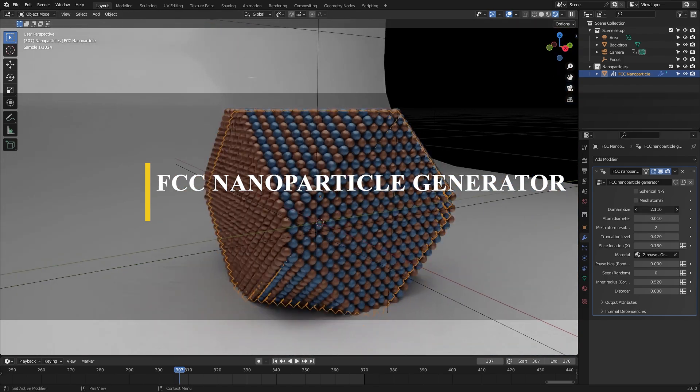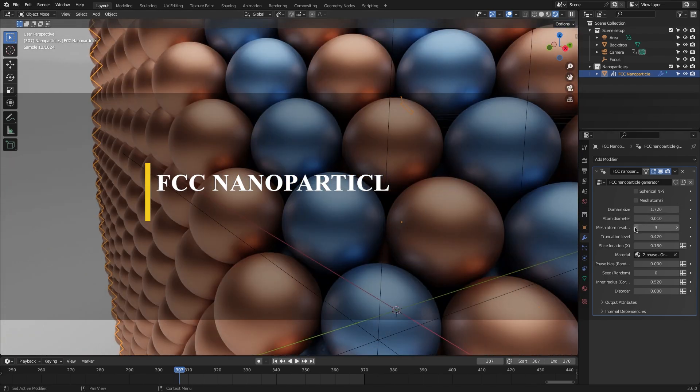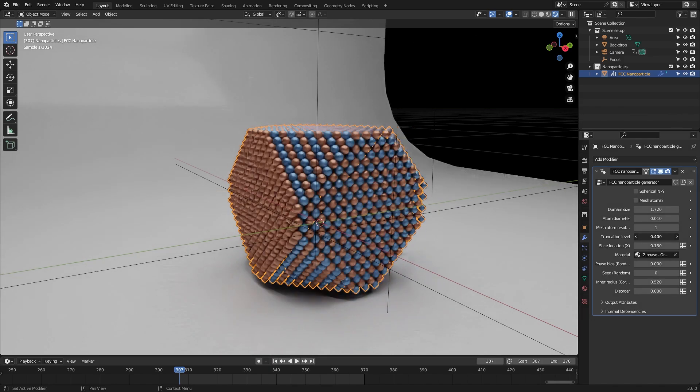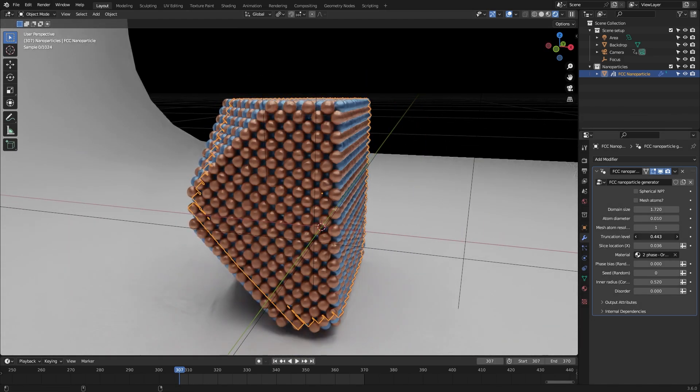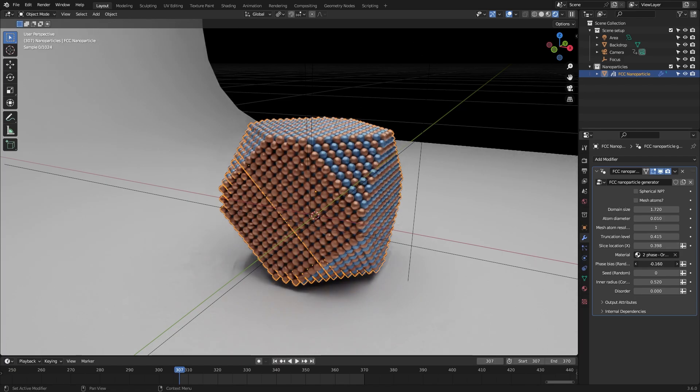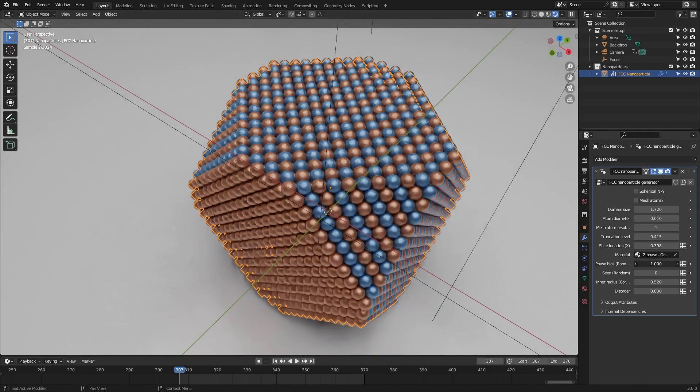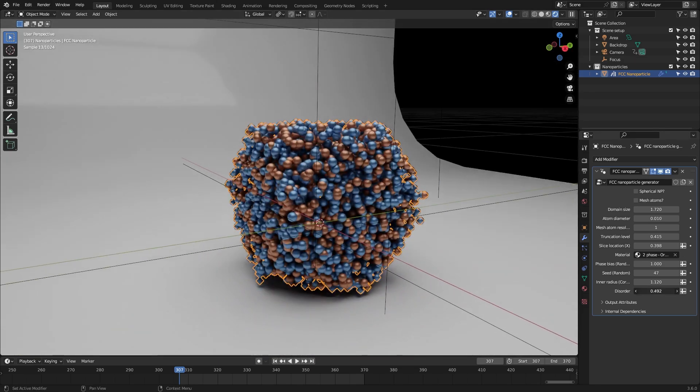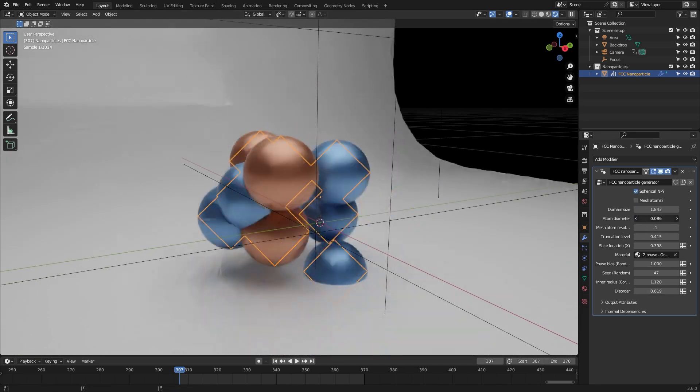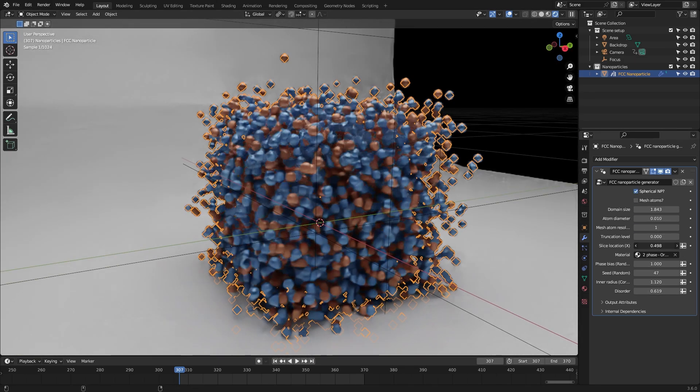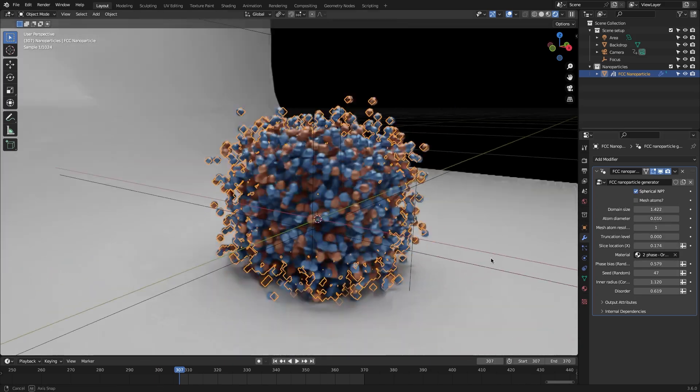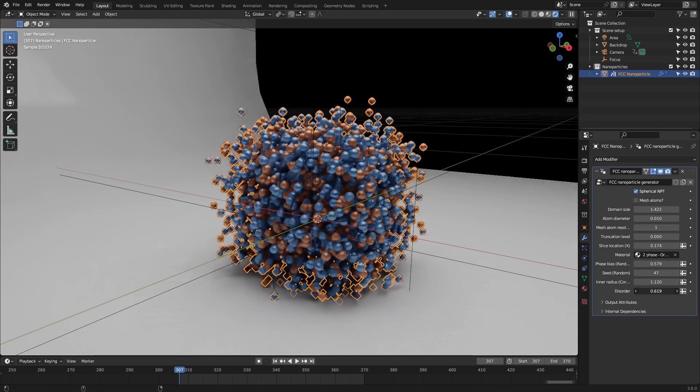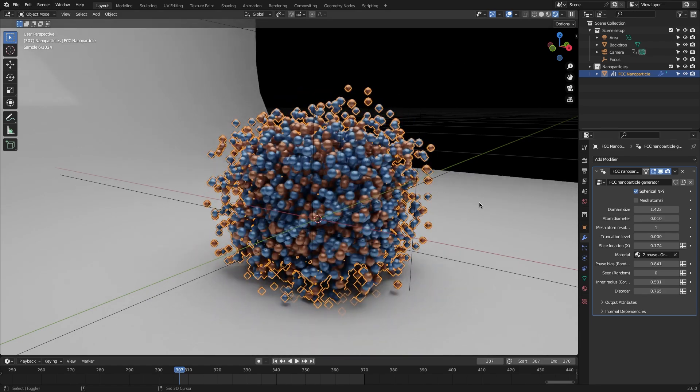Next up is a geometry node modifier that generates face-centered cubic nanoparticles. You can use this generator to come up with different looking effects in addition to the ability to animate it by keyframing the adjustable settings. Some of these settings include domain size, atom diameter, slice location, disorder, and so much more. It also comes with a couple of randomized materials for an interesting look.